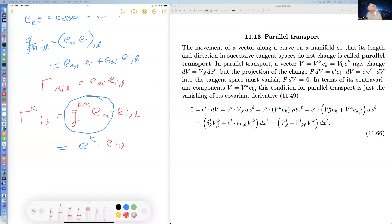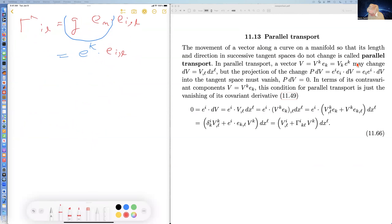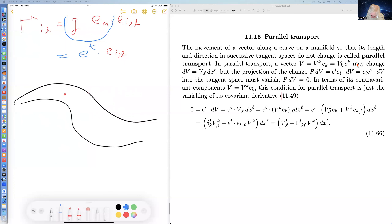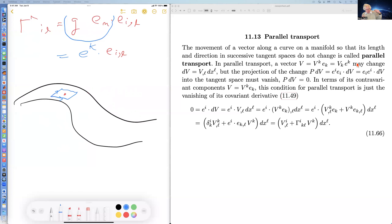Parallel transport is the movement of a vector along a curve such that its length and direction in successive tangent spaces don't change. At a particular point on a surface there's a tangent plane, spanned by all the tangent vectors — four of them in general relativity, one for each coordinate of our four-dimensional space.